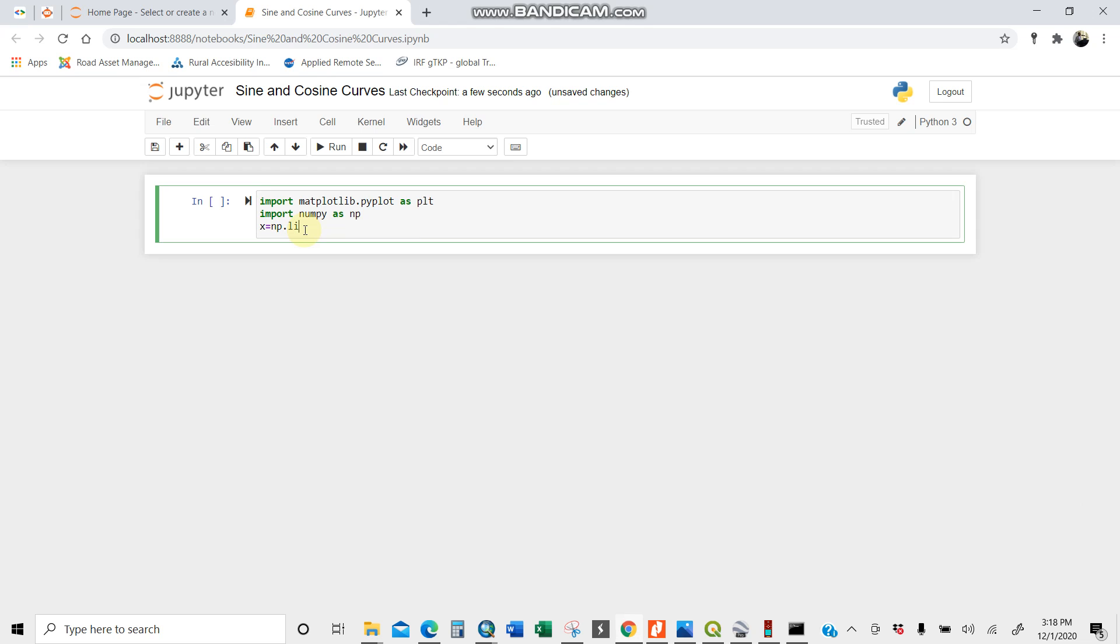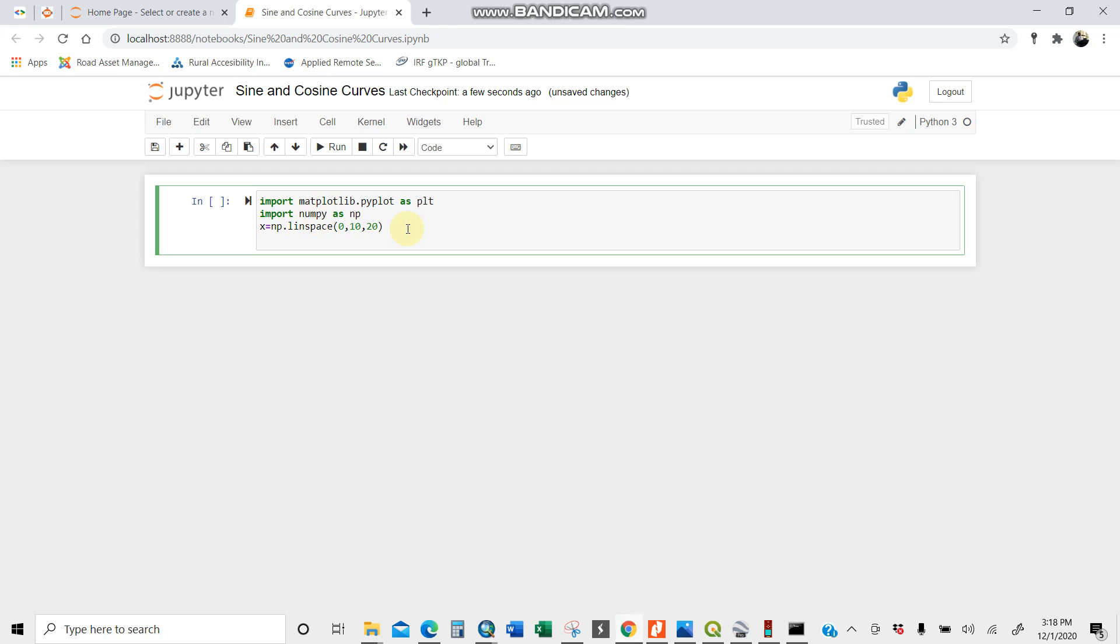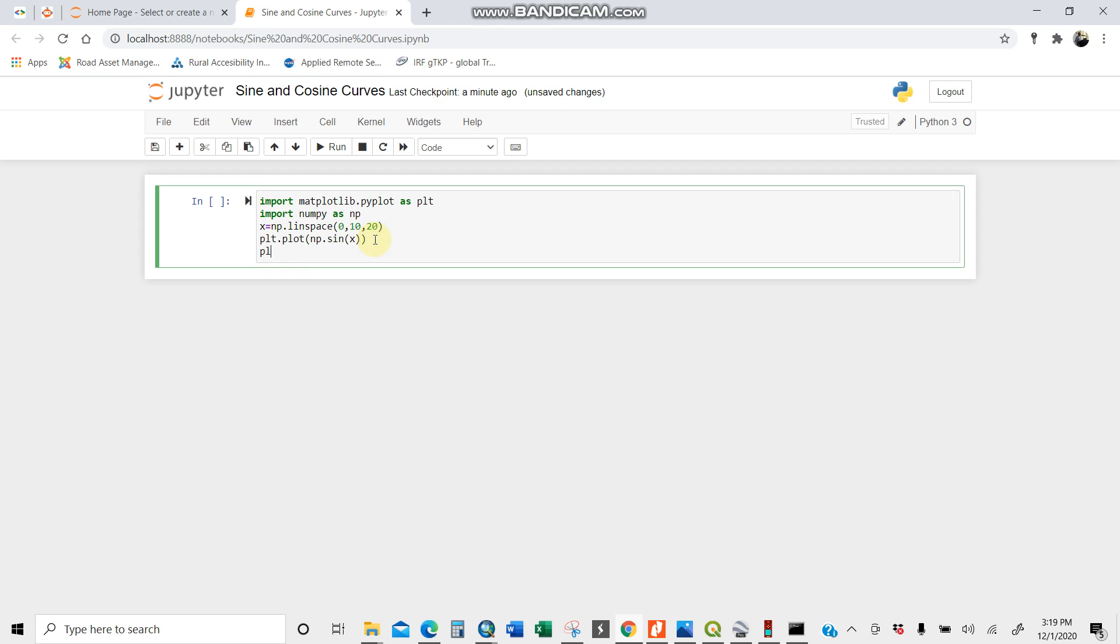X equals linspace 0, 10, 20 for instance. I mean the spacing between for the x-axis. Then I'll plot the sine curve. plt.plot np.sine x because I've already assigned it here. Then I'll do the show. I'll just plot so you can see.